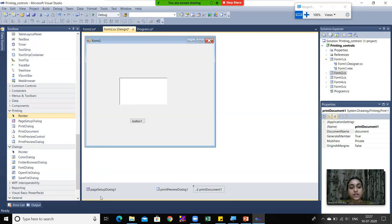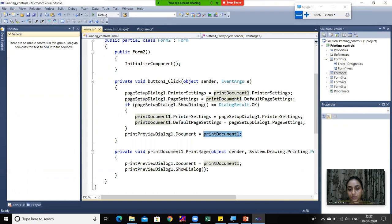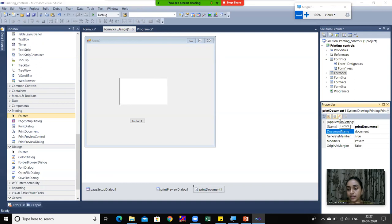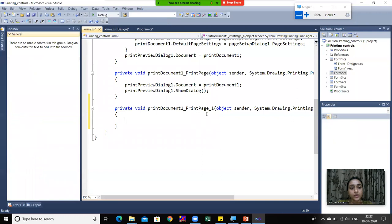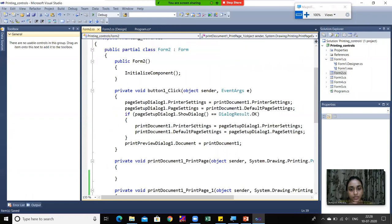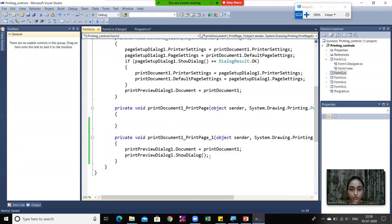All printing controls are displayed in the bottom window below Form 2. The PrintDocument's PrintPage event is called first. By right-clicking on the PrintDocument in the Properties window under Events, you can call the PrintPage event. I called the PrintPage event here. printPreviewDialog1.Document is set to printDocument1, so whatever document is assigned will be passed to the preview dialog, which will then be shown.